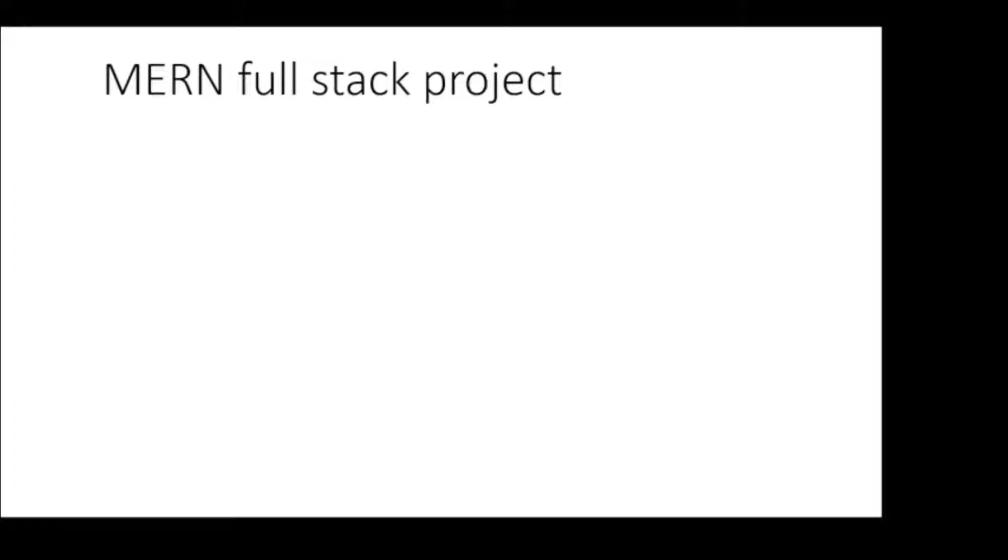Hello Internet. Welcome to this tutorial series where we will build a full-stack MERN application step by step. We will be following a typical project lifecycle from requirement to coding to testing and finally deployment.